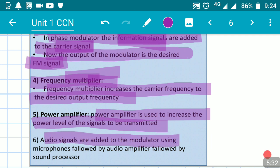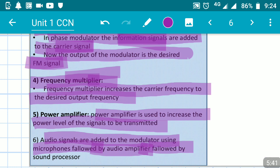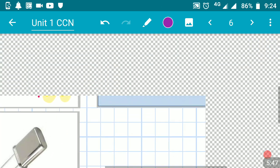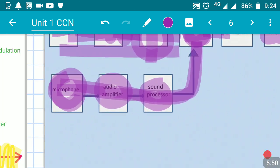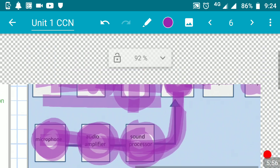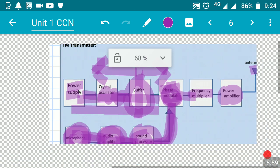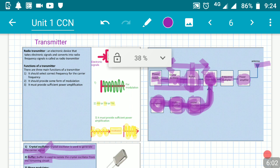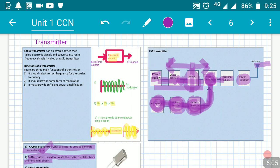Audio signals are added to the modulator using microphones, followed by an audio amplifier and then a sound processor. The audio signals go from the microphone to the audio power amplifier, then to the sound processor, and then to the phase modulator. The phase modulator modulates the signal, which is then given to the frequency multiplier, then to the power amplifier, and finally to the antenna.